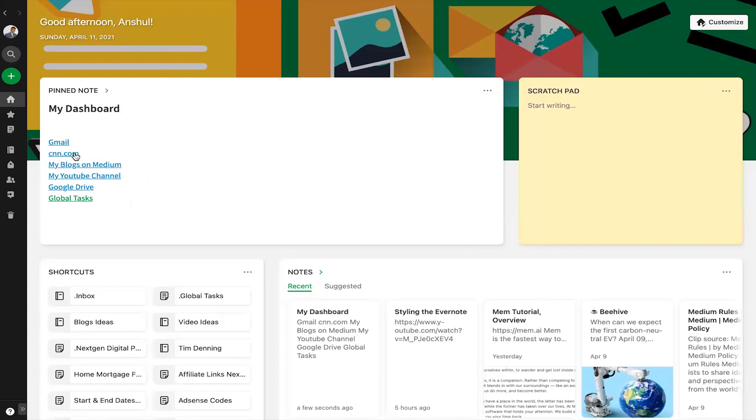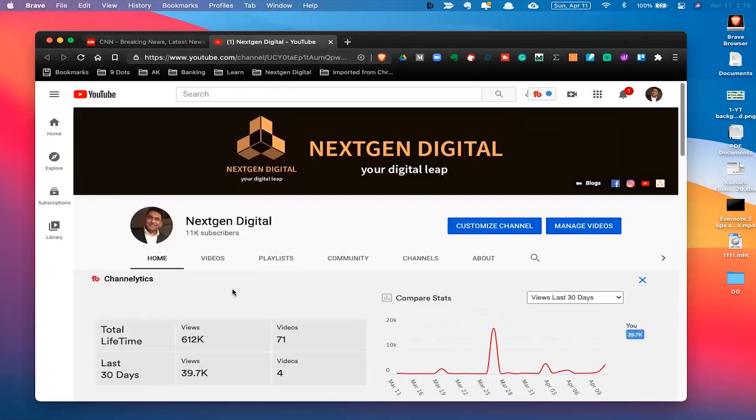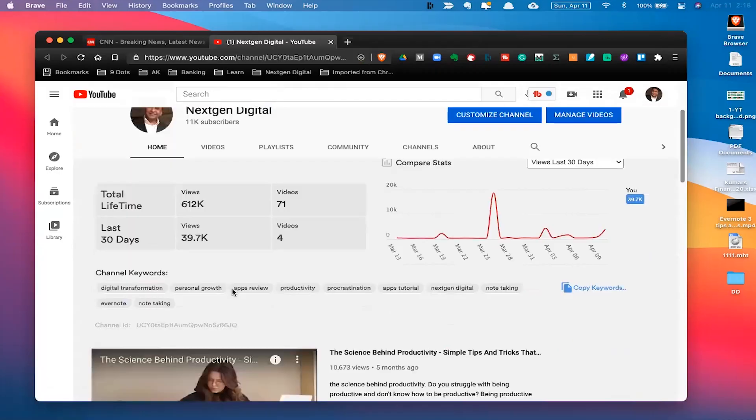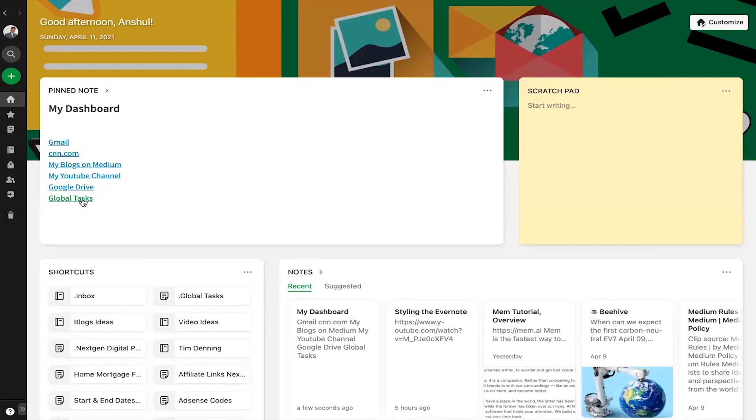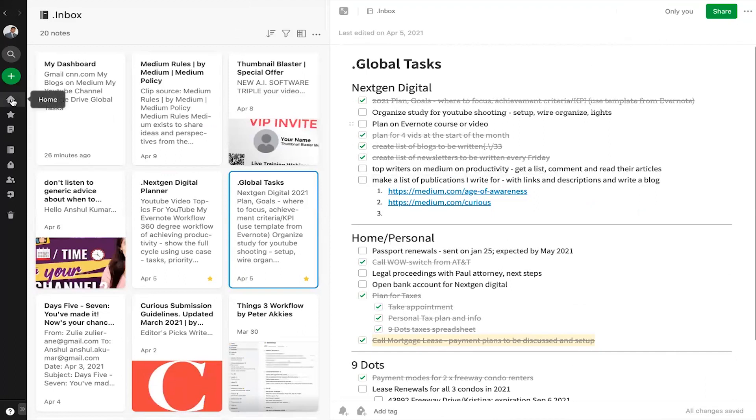For instance, I can go to my preferred news website like this, my YouTube channel by using this link, or even to one of my notes, Google Task Notes for instance, just by the click of a mouse button.